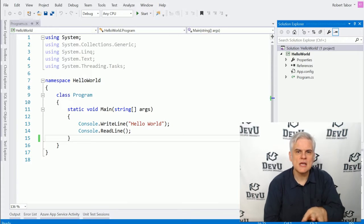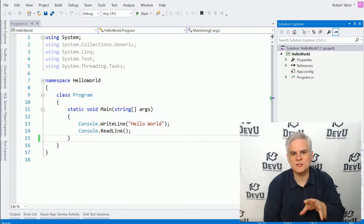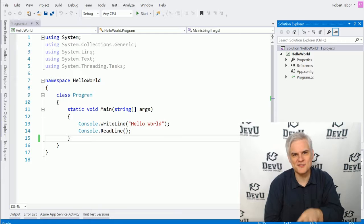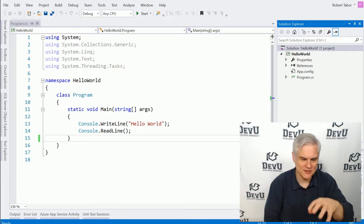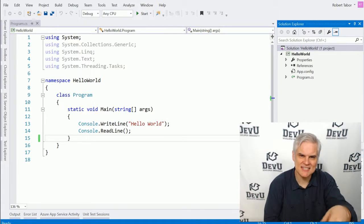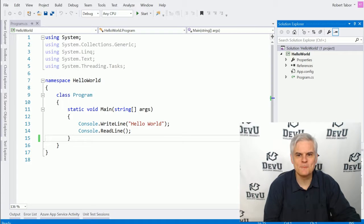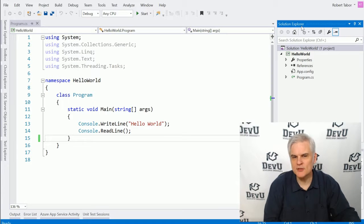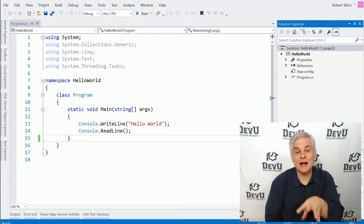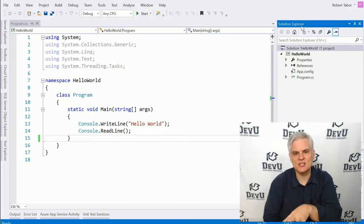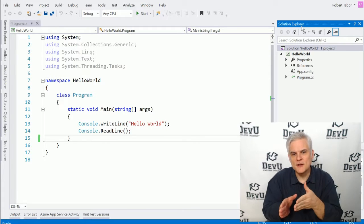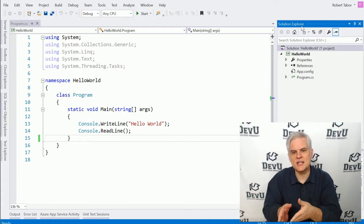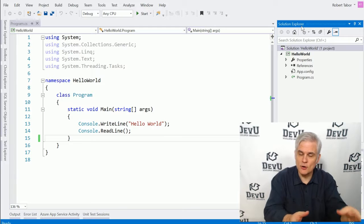But the Solution Explorer is probably the most important part of Visual Studio next to this main area where you'll usually see the text editor and other designer windows. Simply put, the Solution Explorer is our main navigational device to the other files and settings that comprise our program.